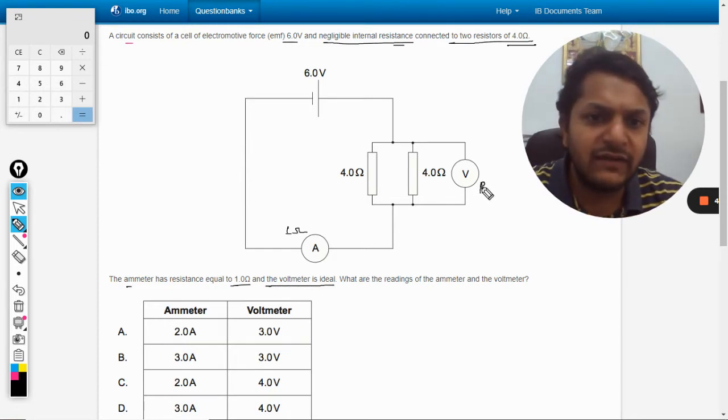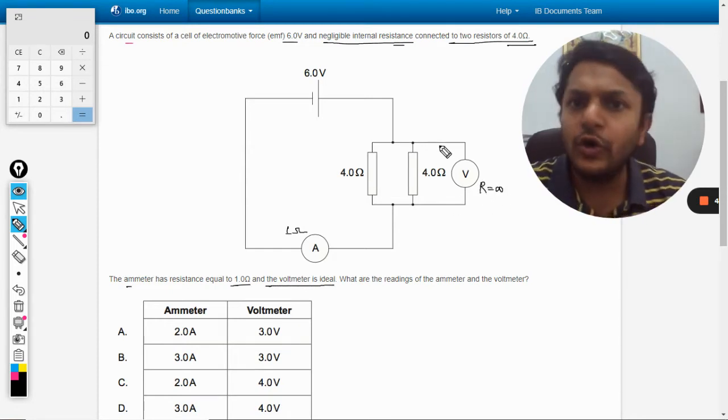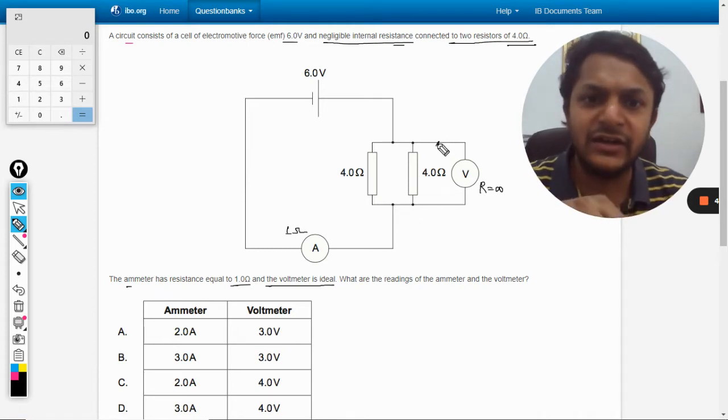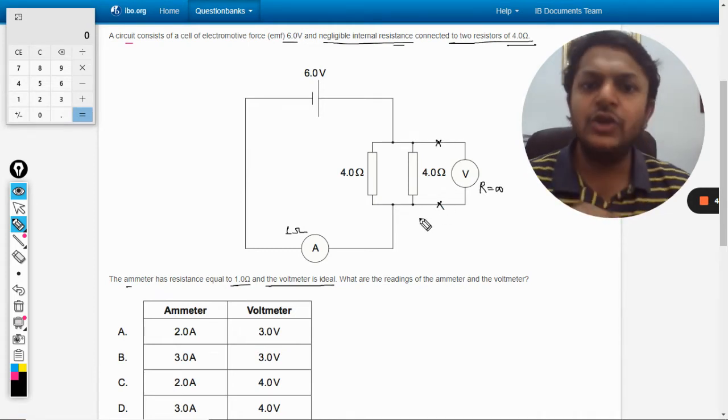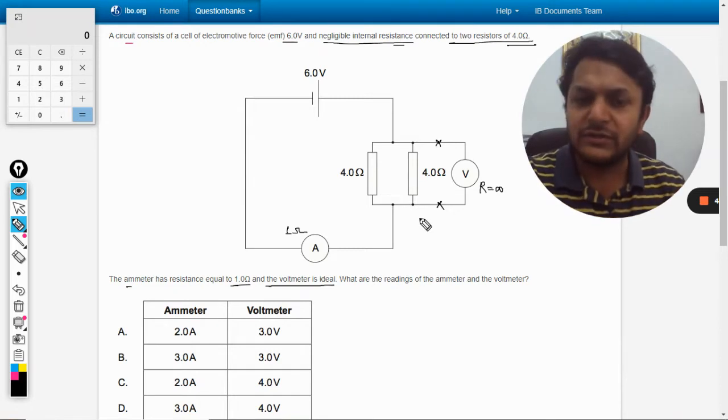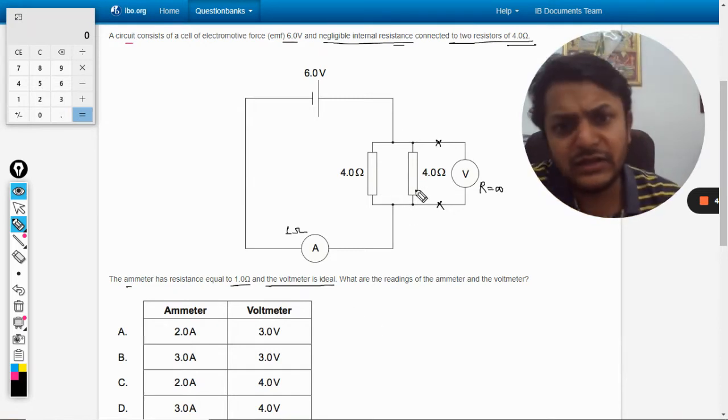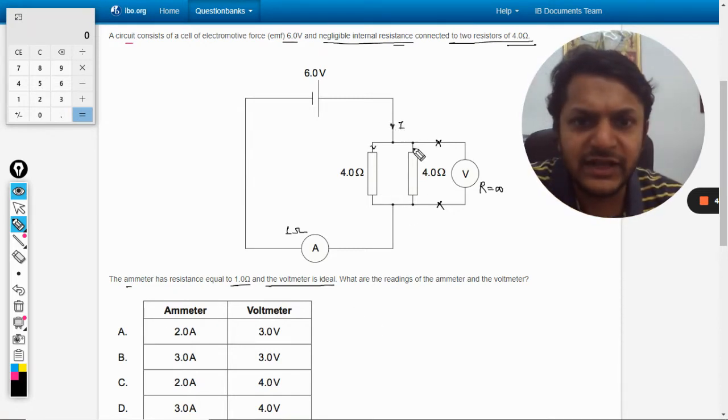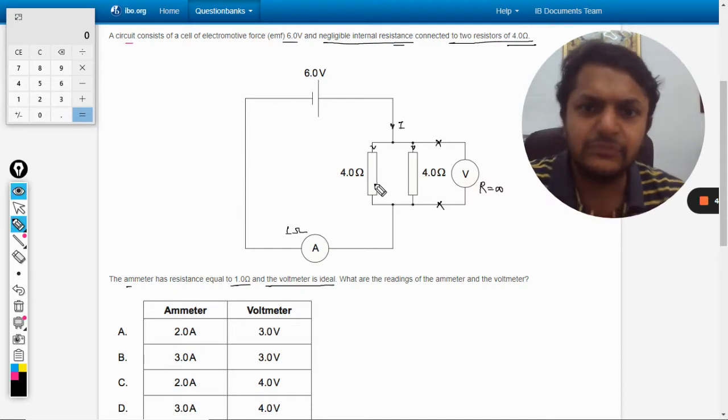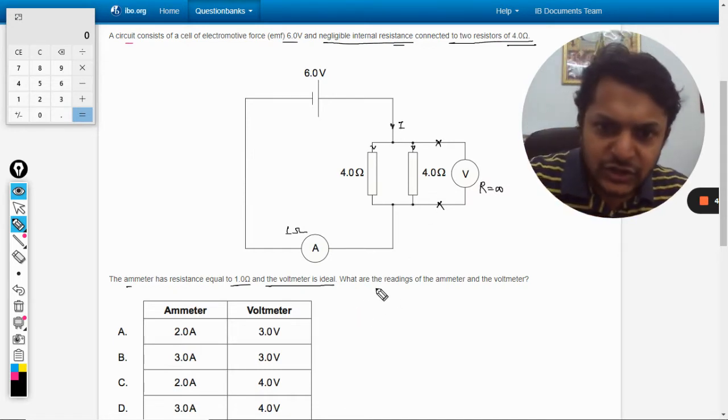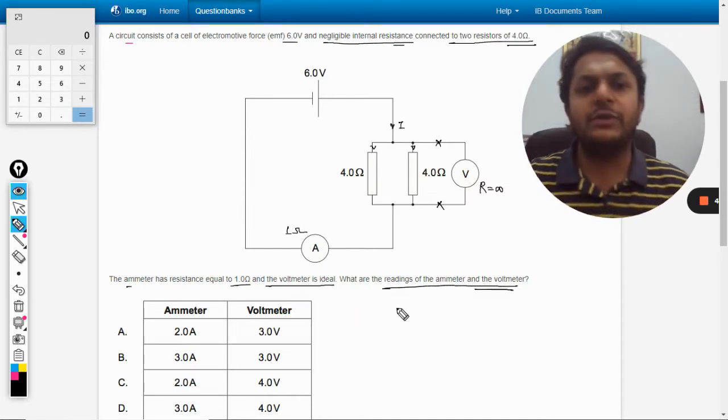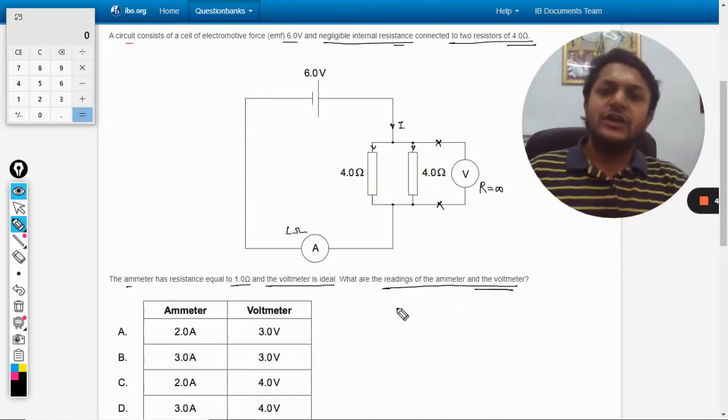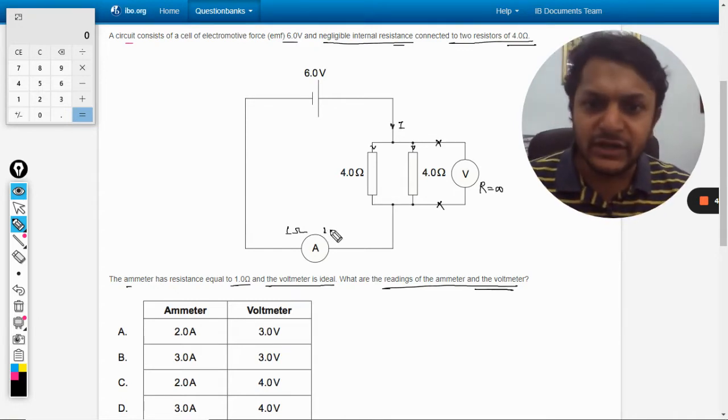But the voltmeter is ideal, so the voltmeter is having the resistance infinite and so no current will enter into this branch. Ideally no current is entering into the voltmeter. The current that is coming from this is shared between this and this only, in the two branches. So what are the readings of ammeter and voltmeter?